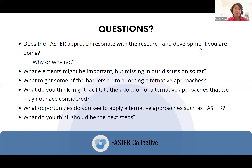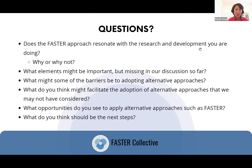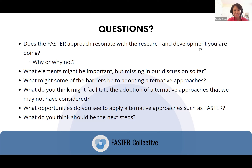Some discussion questions to reflect on: Does the FASTER approach resonate with the research and development that you're doing — why or why not? What elements might be important but missing in our discussion so far? What might be some of the barriers to adopting alternative approaches? What might facilitate adoption of alternative approaches that we may not have considered? What opportunities do you see to apply alternative approaches such as FASTER? And what do you think should be the next steps as we progress?